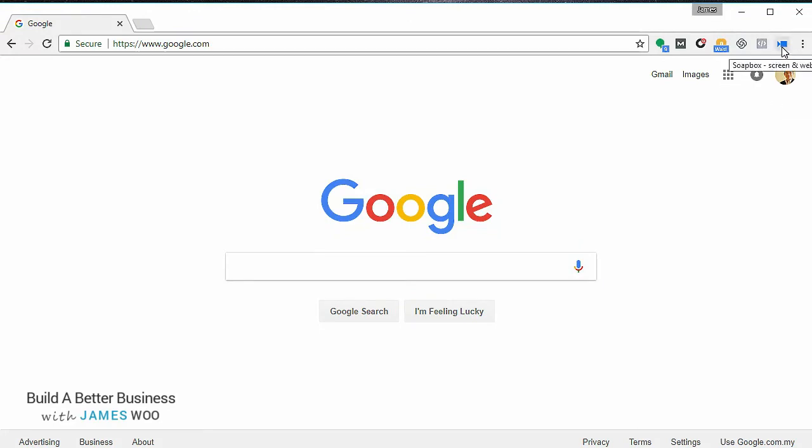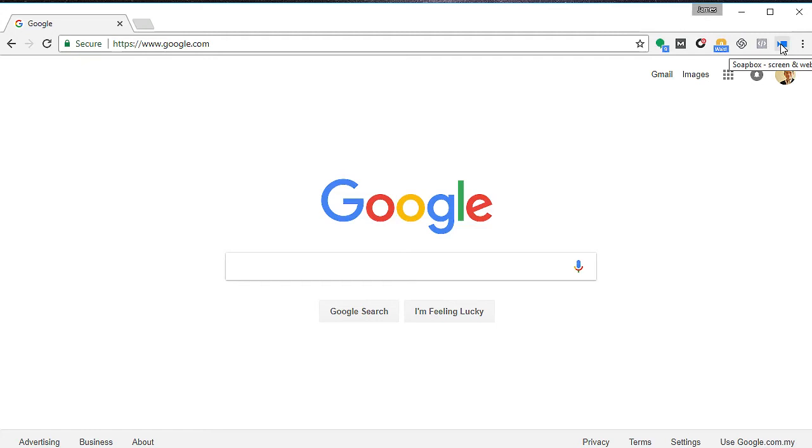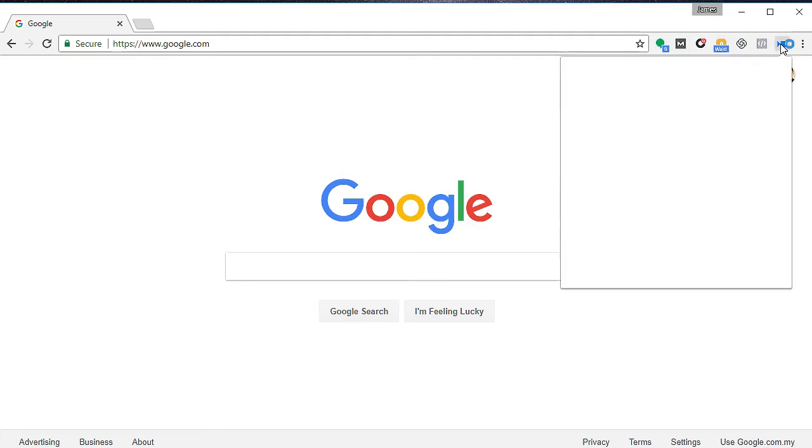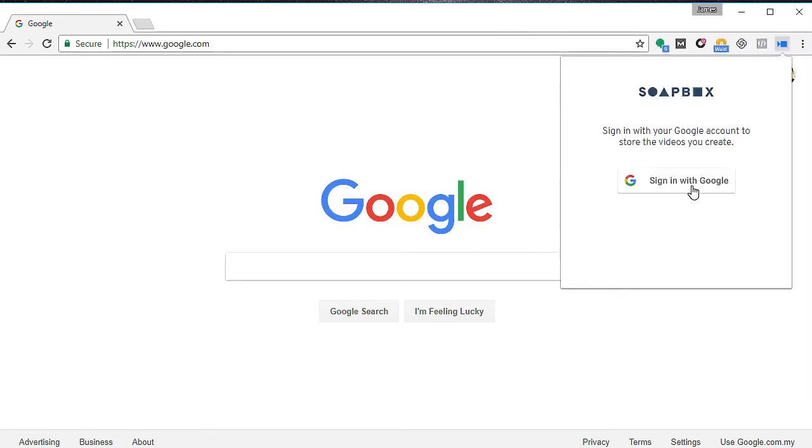Right here at the screen there will be a camera icon, the blue icon over here. In order to start recording, you just click on the blue button and the menu comes up saying Soapbox screen and webcam recorder. I'm going to click on it and it says you need to sign in with Google, so I'm just going to sign in with Google.